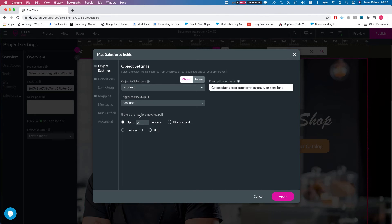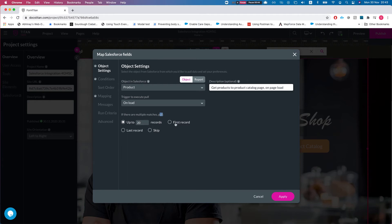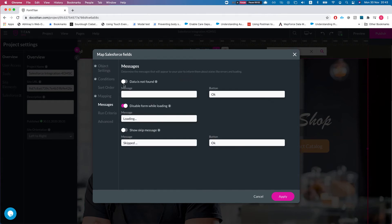Under the GET, if there are multiple matches, we can pull up to a number of records, which means if our condition returns more than one record, we can return all of them to our mappings, or we can always return first record, last record, or skip. The skip option has a skip message for it. We've shown in a separate video how to set it when the data is skipped, so you can show it to the user.